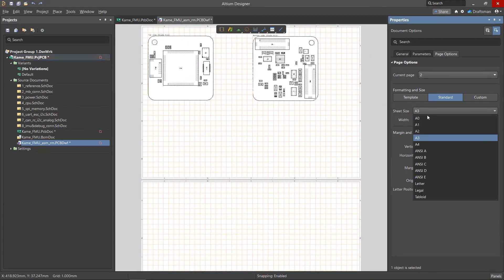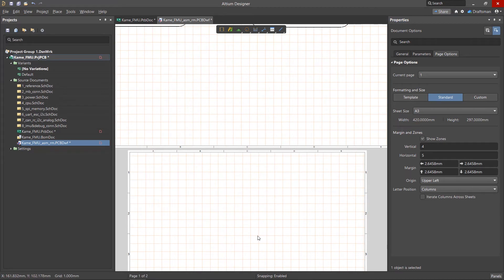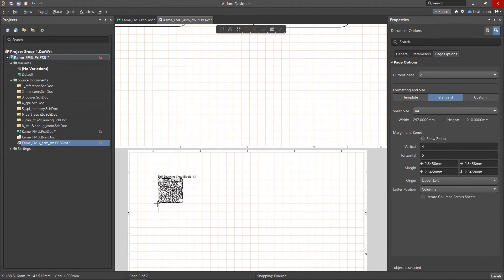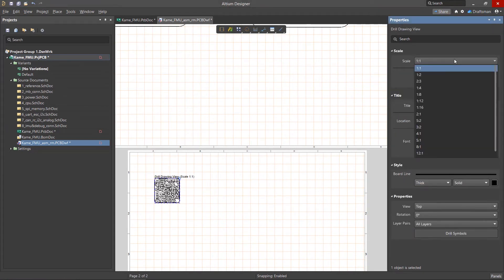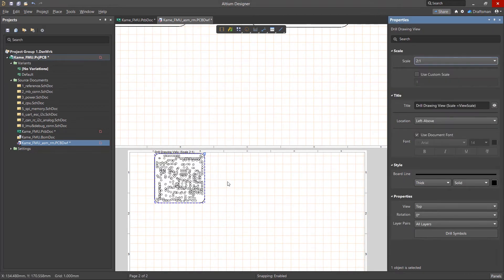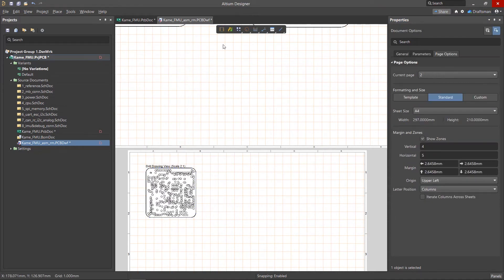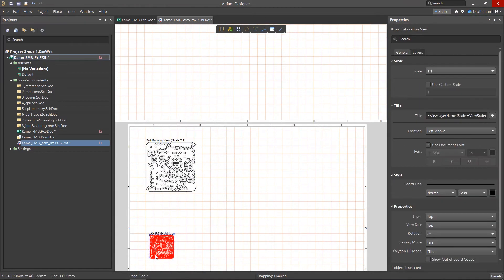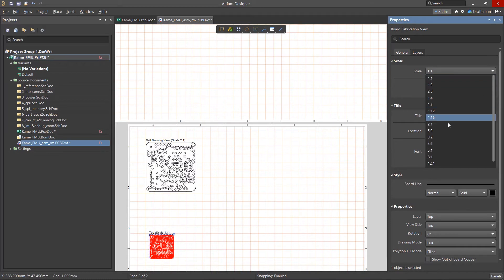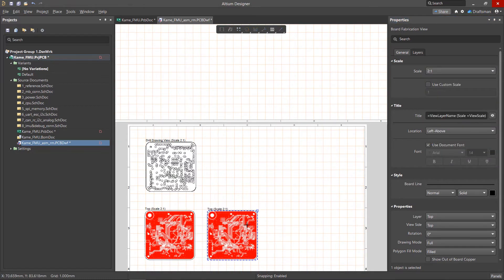The main views can be created with the press of a single button. Drill Drawing View is designed to display holes in their centers symbolically. Fabrication View is the view of the board from a manufacturing perspective. We'll discuss working with these and other views in more detail in upcoming videos.